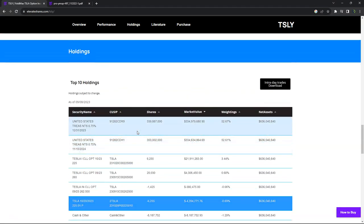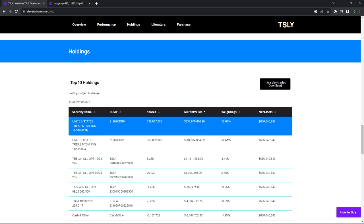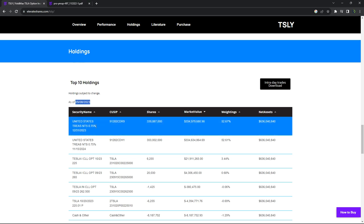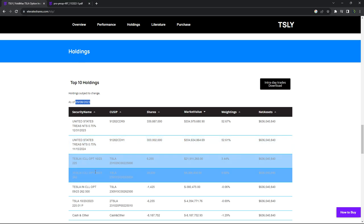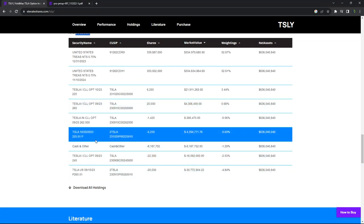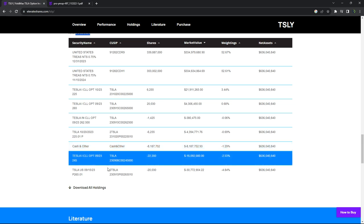So that's how that works. You can scroll down and see the top 10 holdings. So you can see how much they currently have as of this date in US Treasuries. You can see how much they have in this US Treasury. You can see which call options they have.